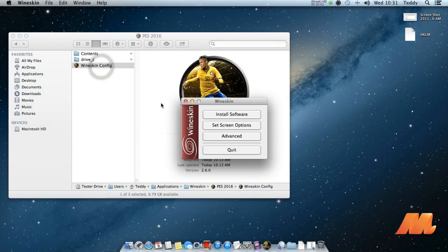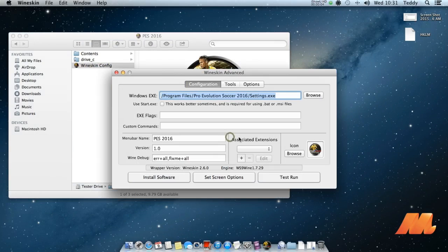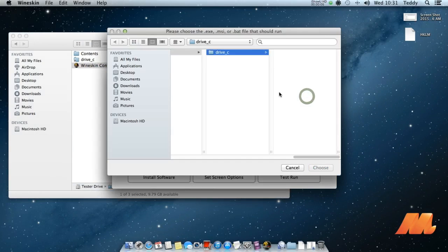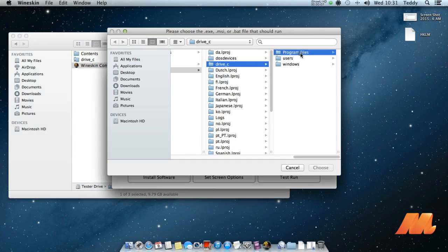This is the second option, you can just open the settings of the game by clicking the test run button.